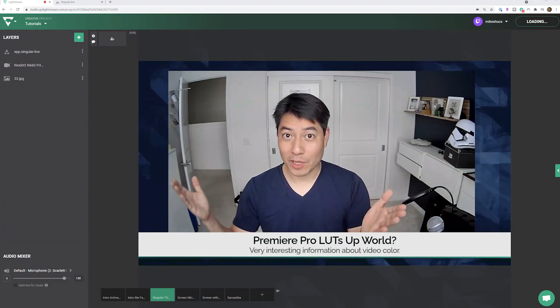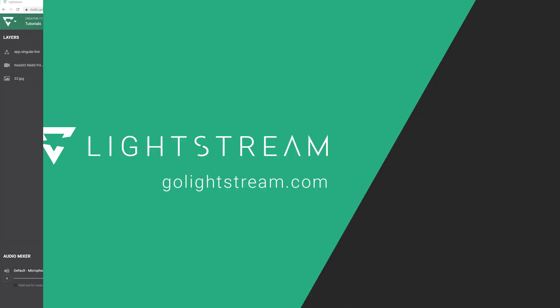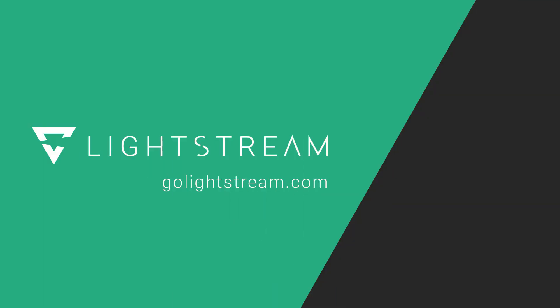Whatever graphics you need for your livestream program, Lightstream Studio has you covered. Check out our other tutorials on YouTube and in our Knowledgebase to learn how to make the most out of Lightstream Studio.